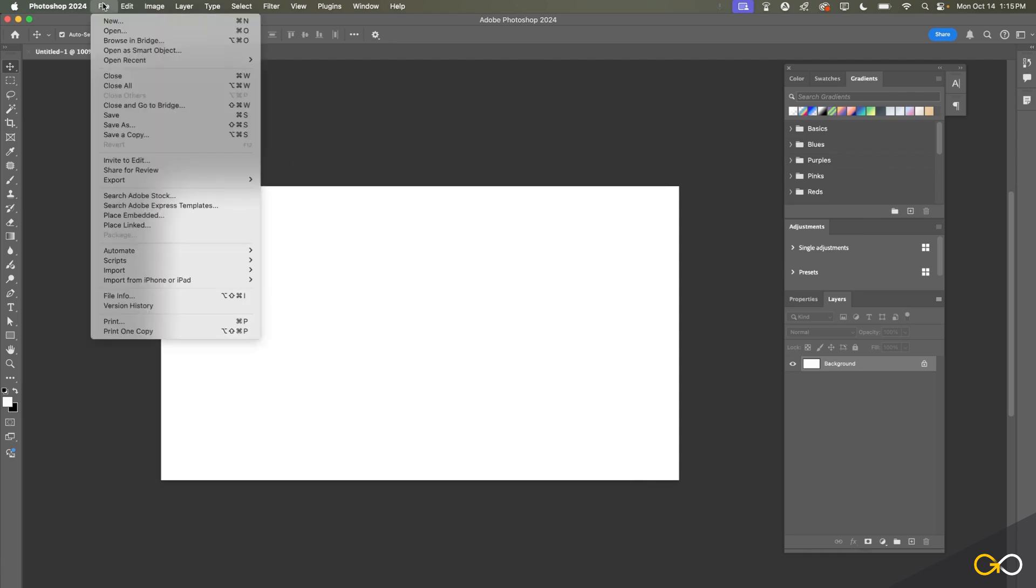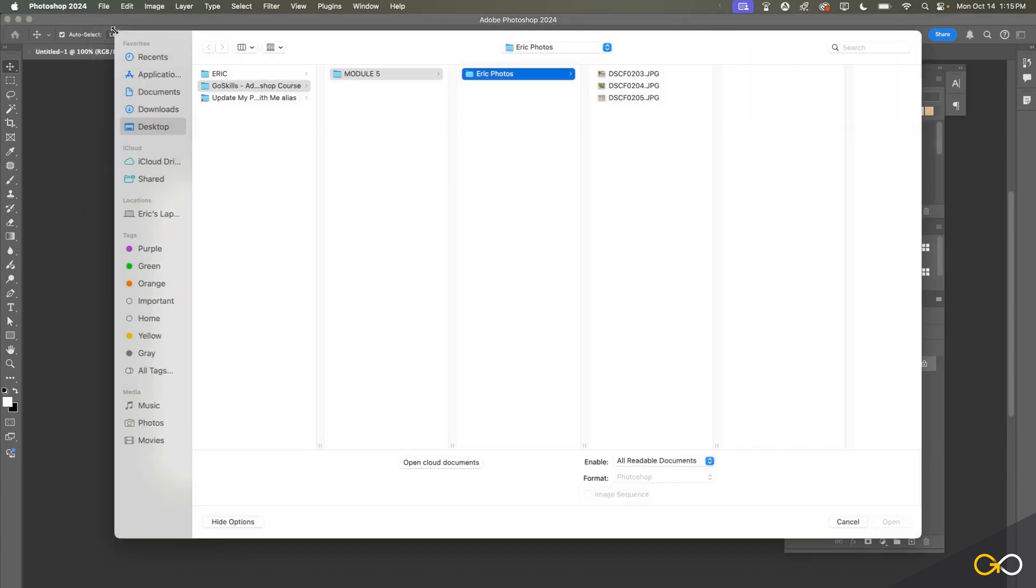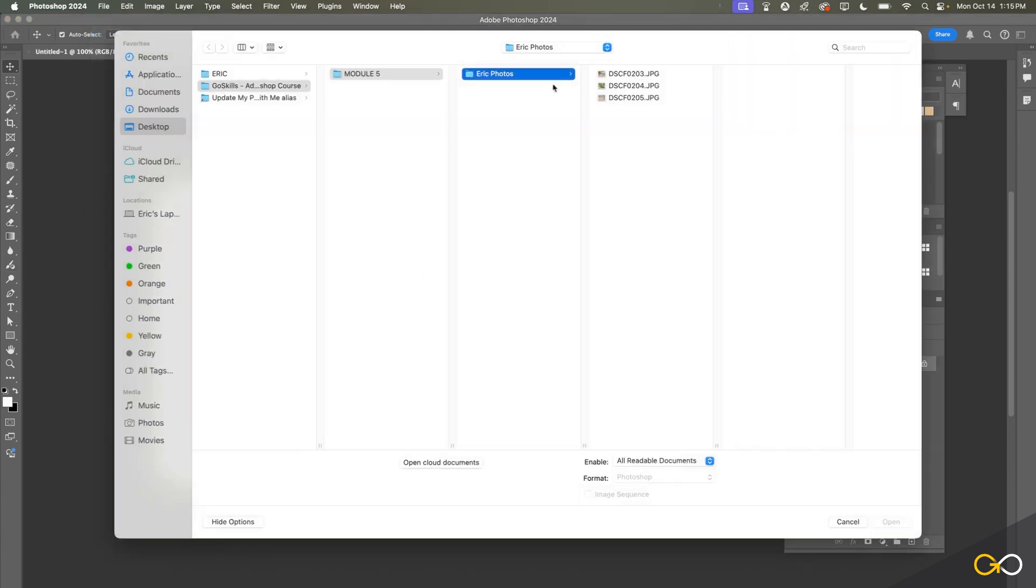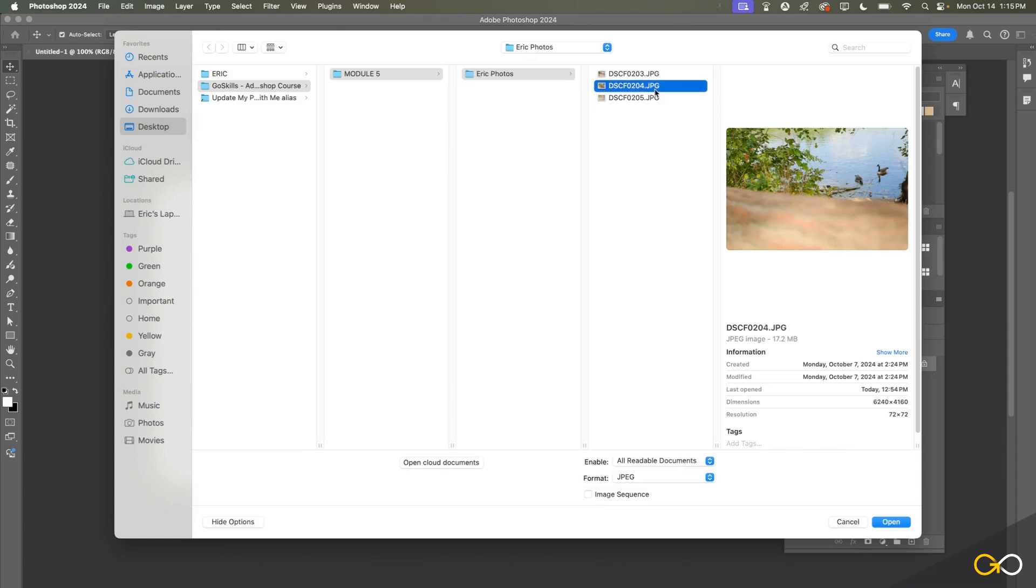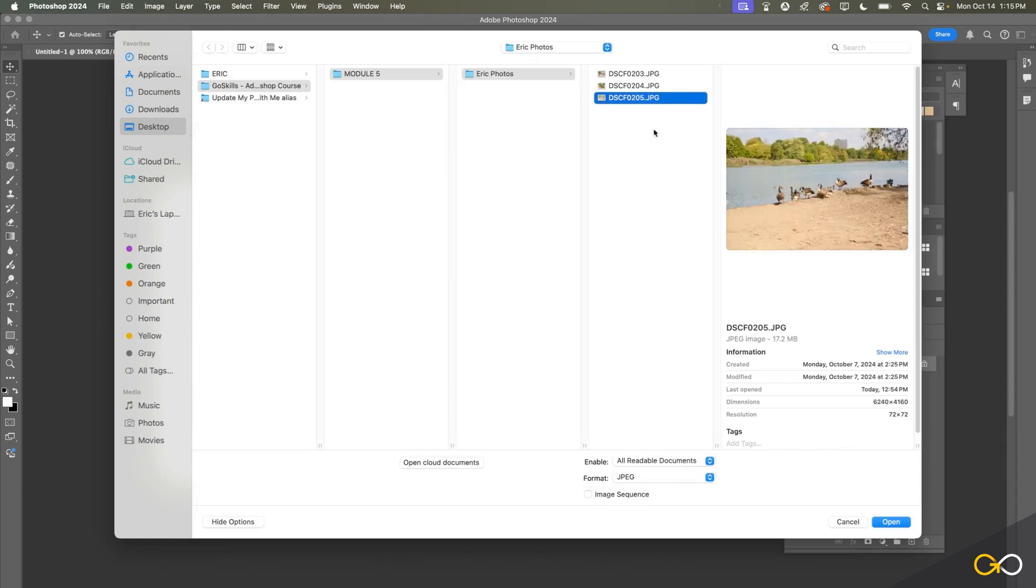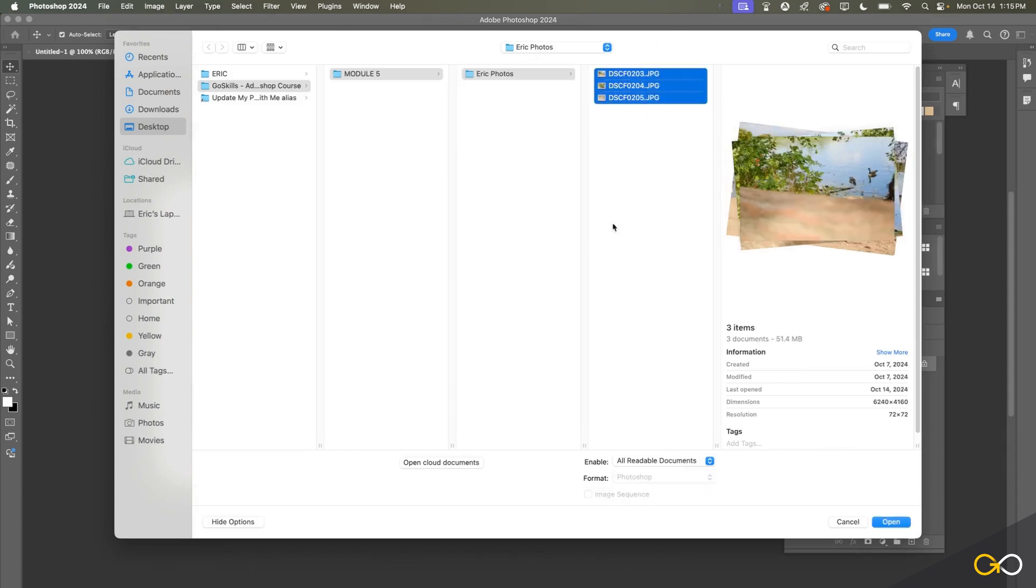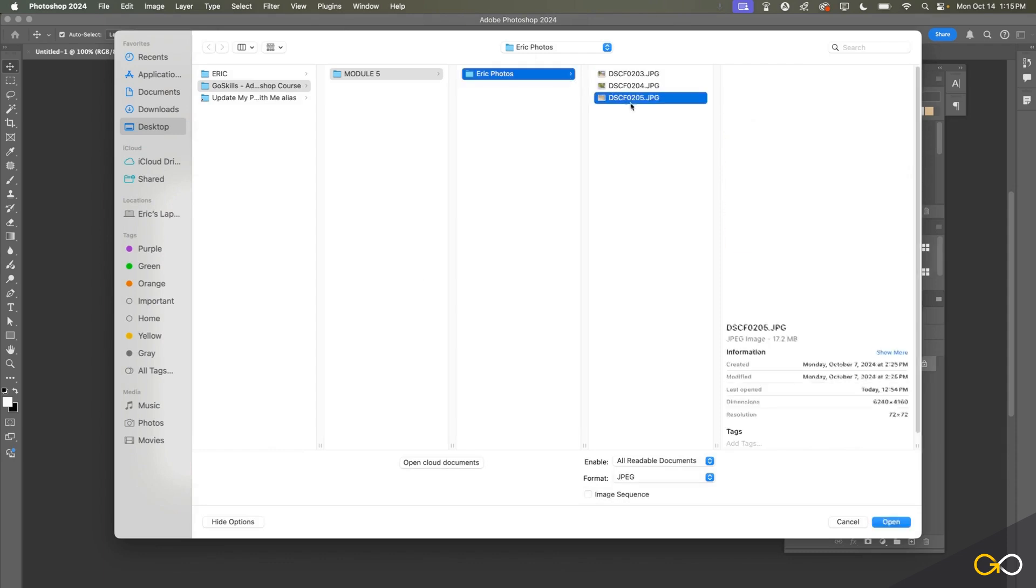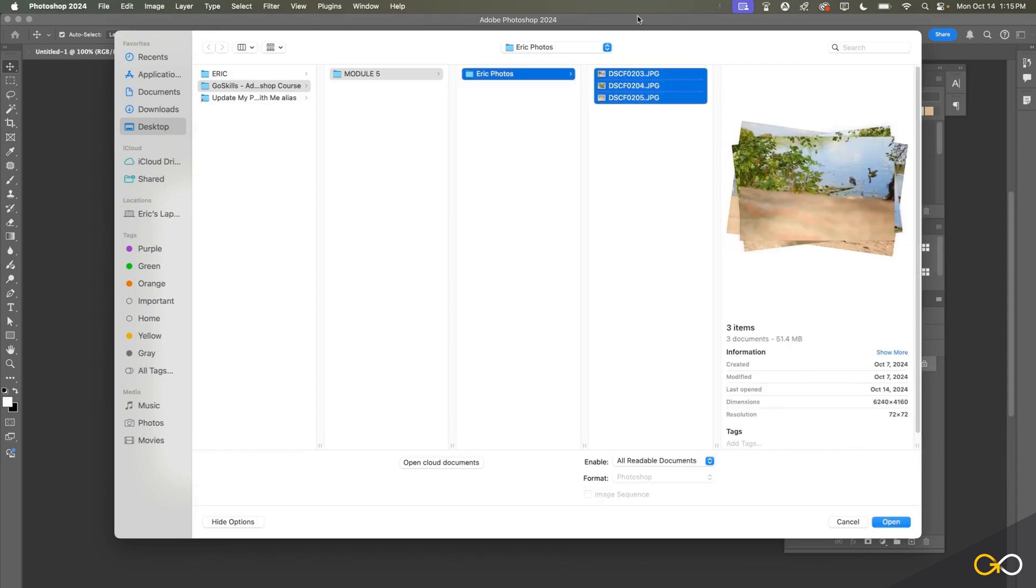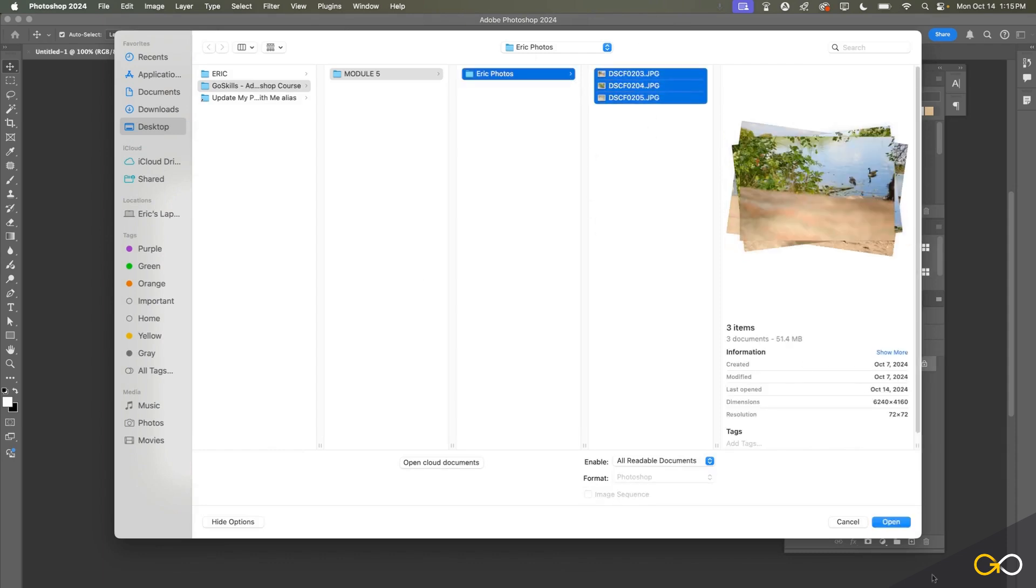To start, let's go up here to the File menu and choose Open. Now I can navigate to where my photos are. I have a folder here with three photos that I took recently from the park. I can select one of them or I can select all of them and then choose Open.